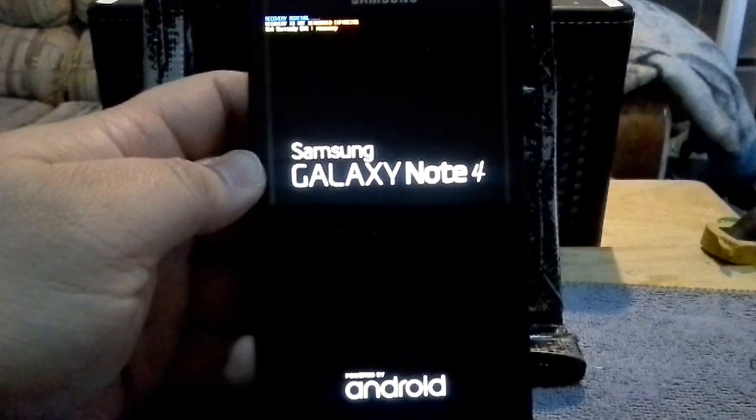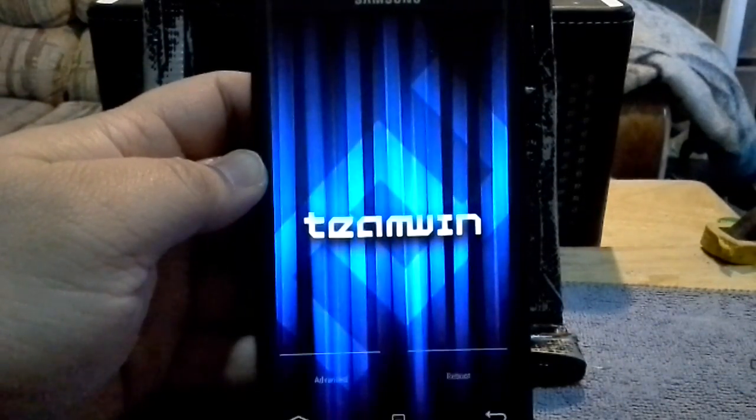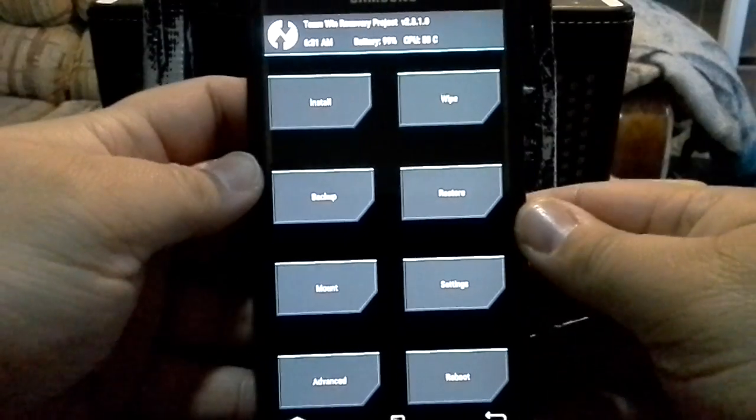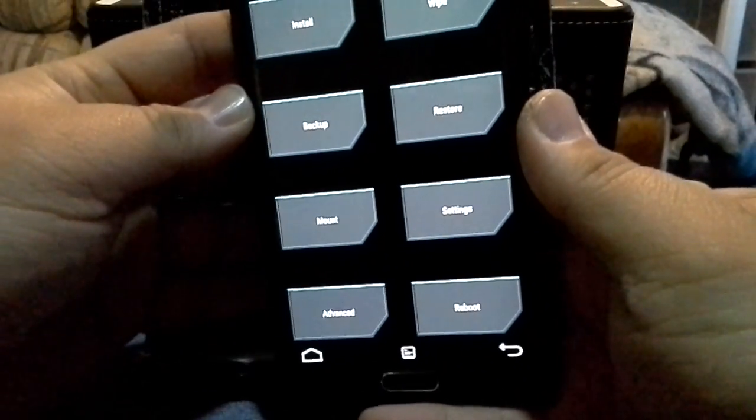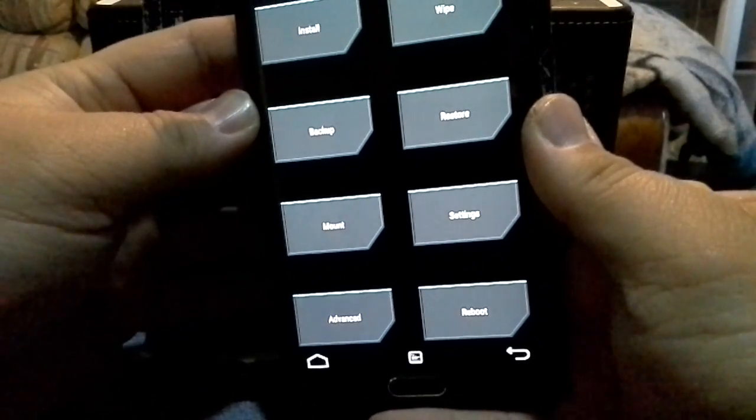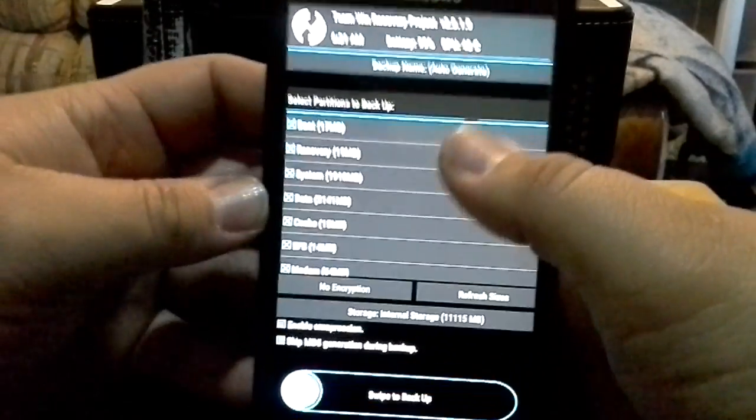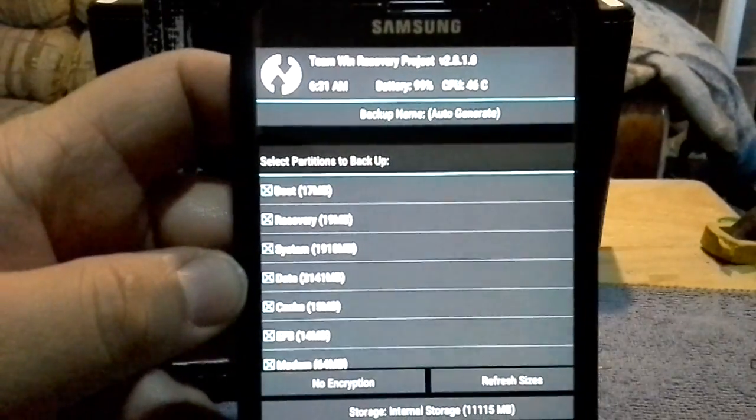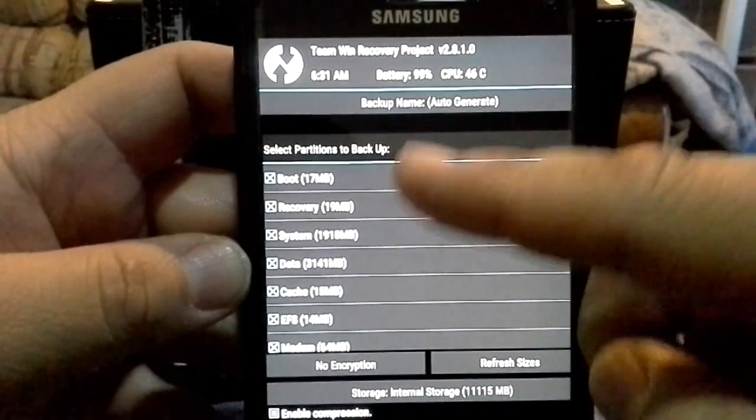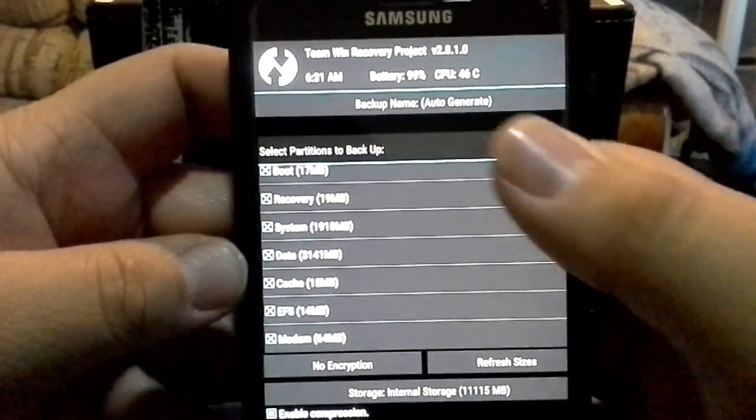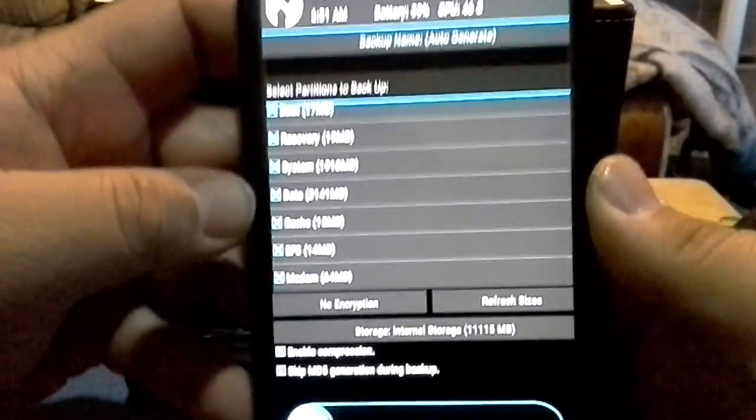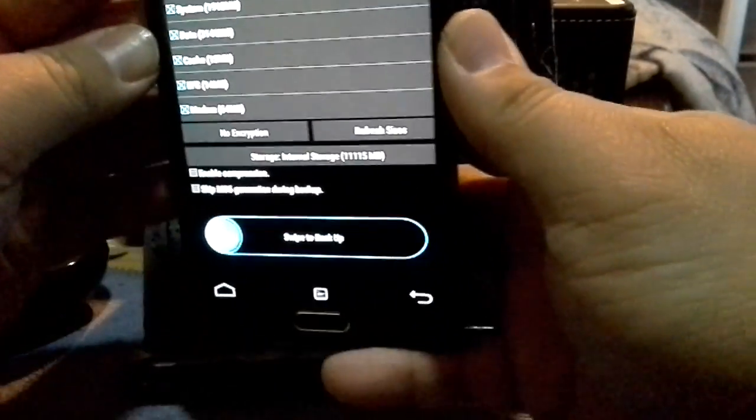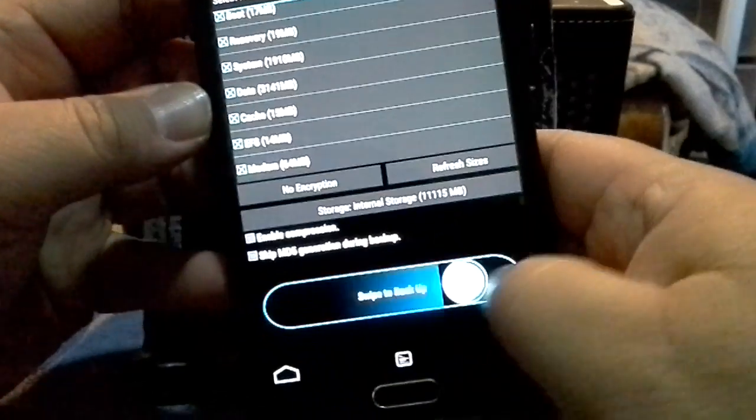Now we're booting into recovery. So what I want to do is backup. Have everything checked off, especially your EFS, your modem, everything. Have everything backed up, and then swipe and just let it go. I'm gonna pause now till it finishes.